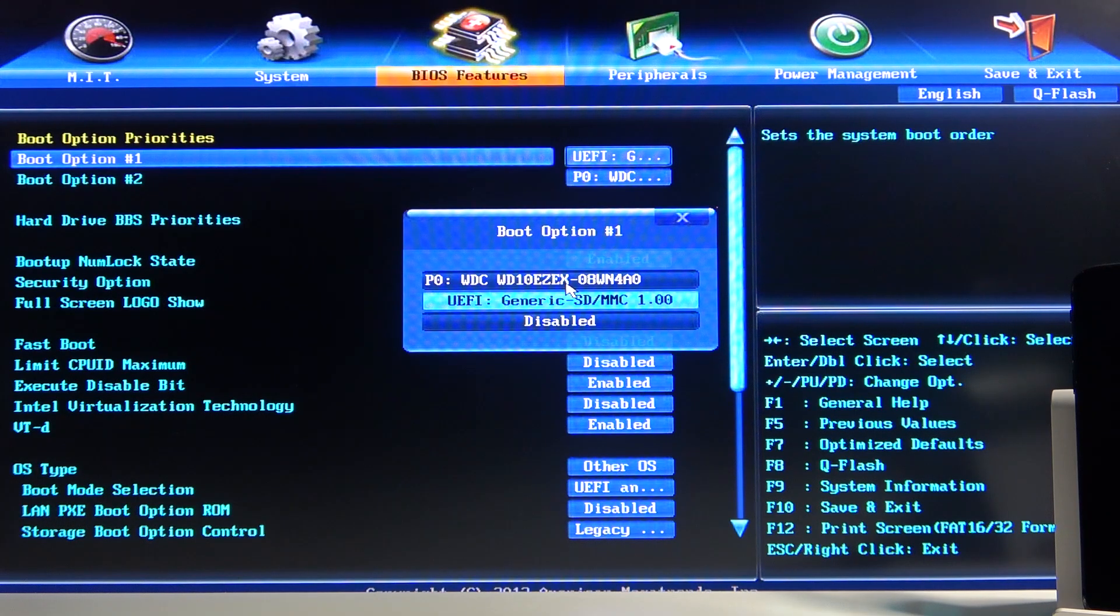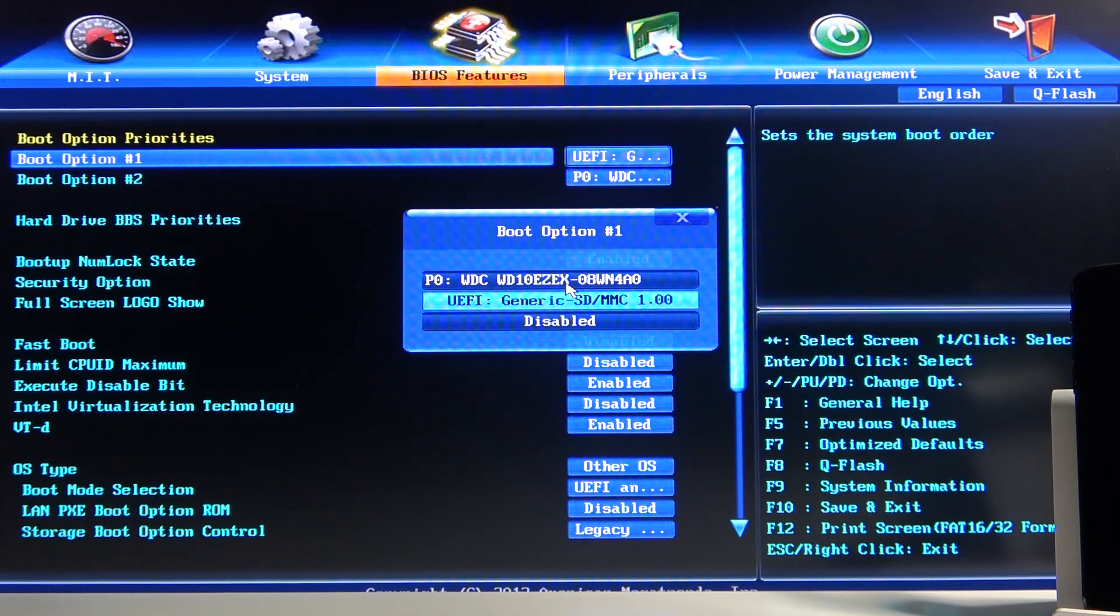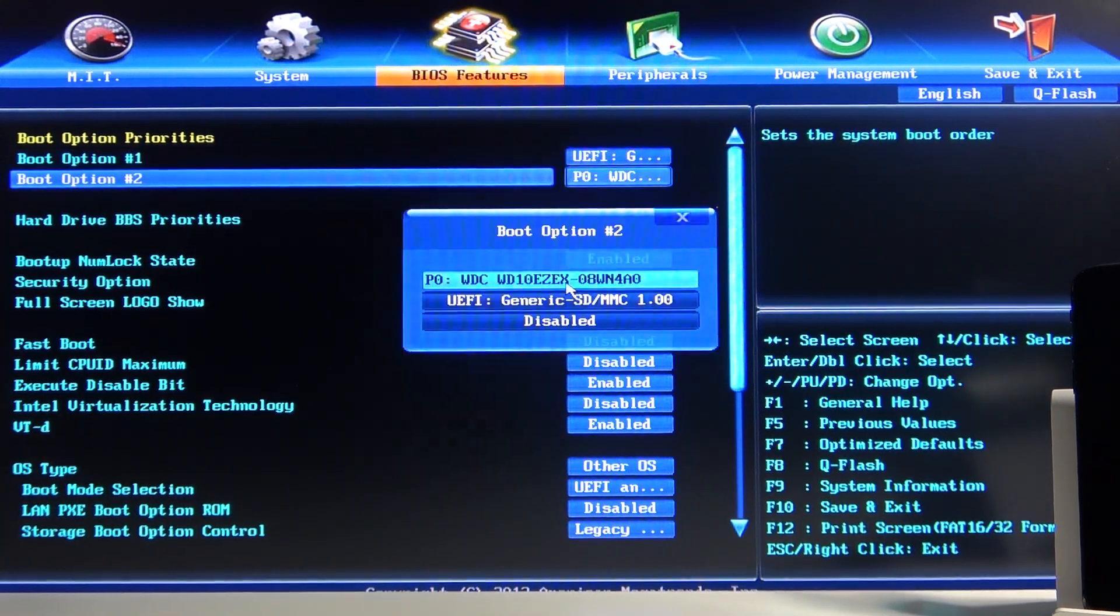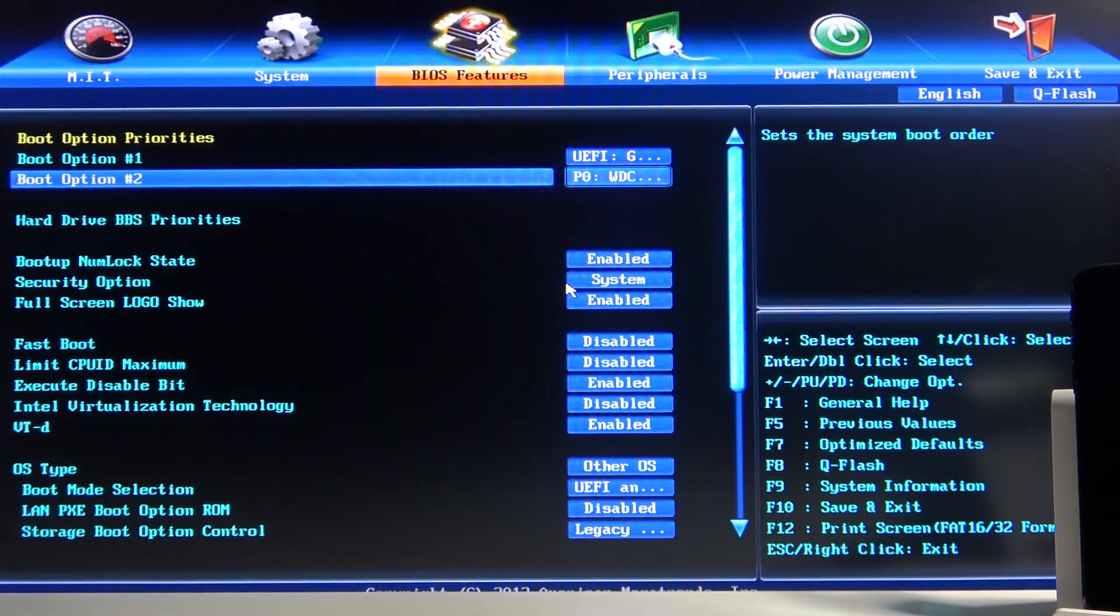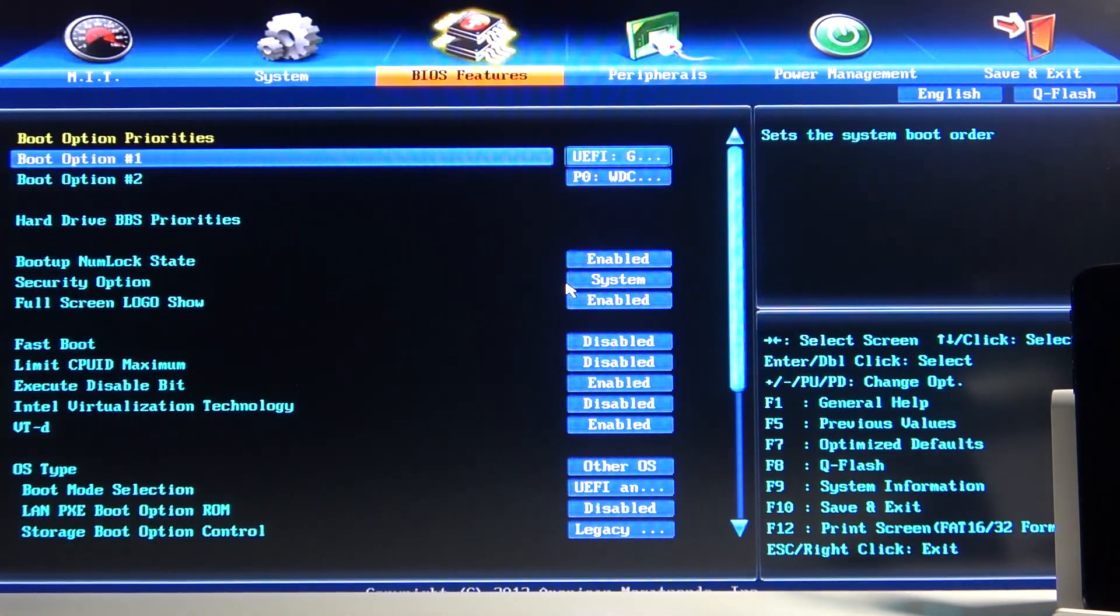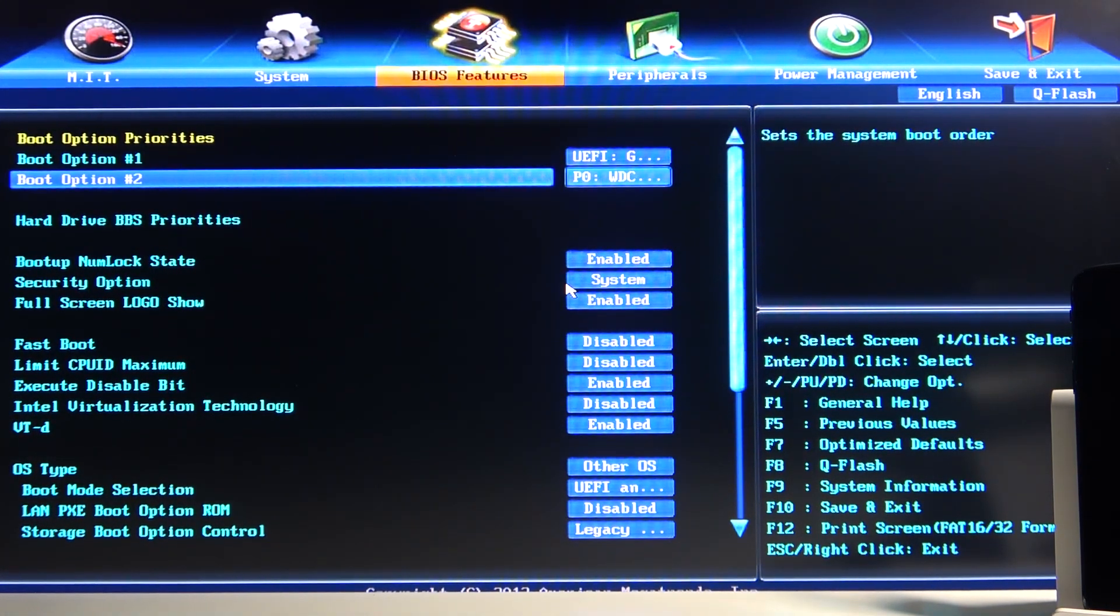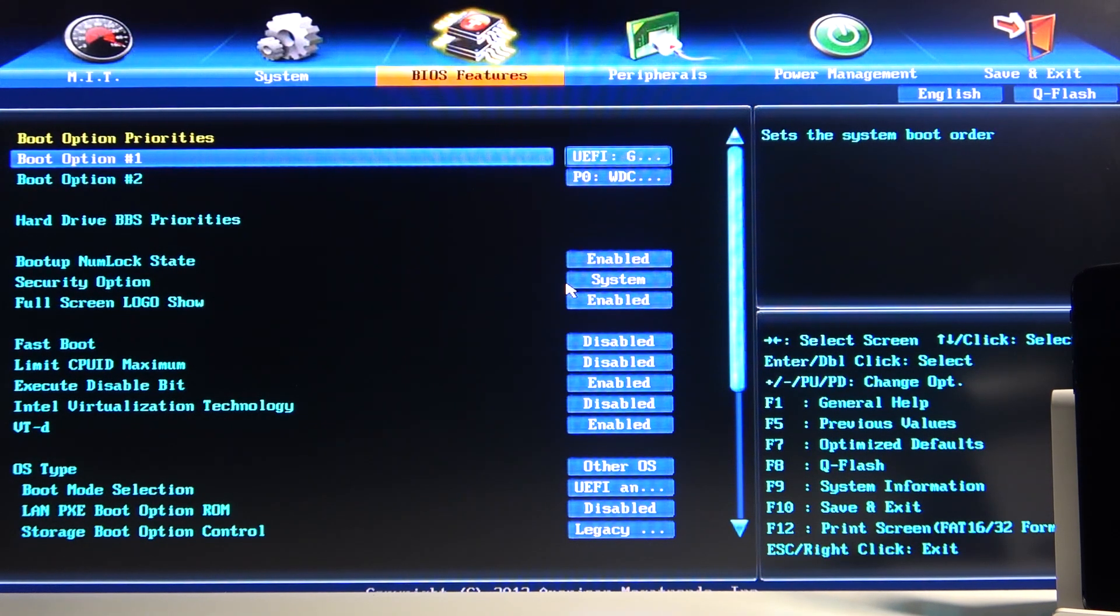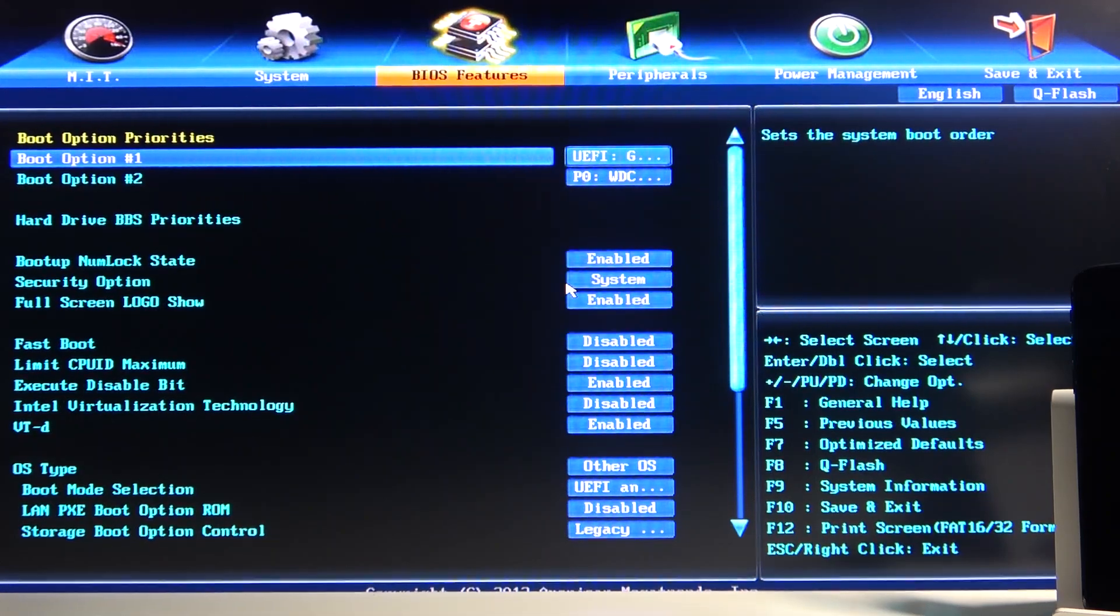System, there we go. So there are the boot options priority. We have boot option one, and it's selected to be SD card at the moment. With this being set as the first option, it will prioritize whatever is plugged in. That's why it automatically put it into the USB. But if there is nothing plugged in there, it will then resort to the second option, which will be Windows for me.